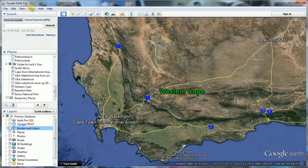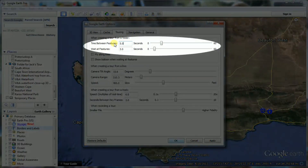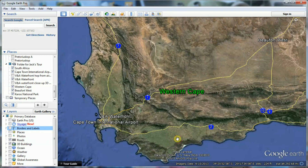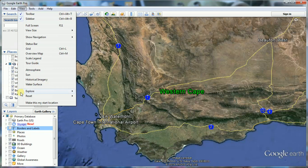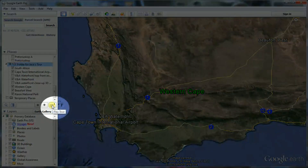Before we view the tour, there are settings to change its behaviour. To clear the 3D viewer from unnecessary items, go to View and uncheck everything except the toolbar and sidebar. We are now ready to view our tour. Click on the folder for Jack's tour — a Play Tour icon will appear at the bottom of the Places panel.